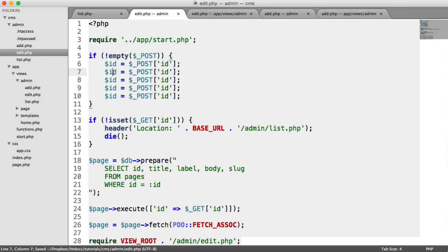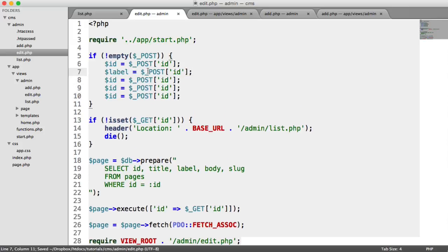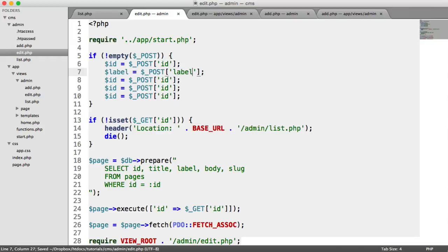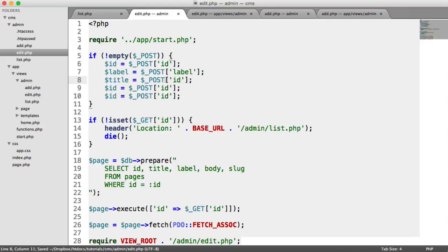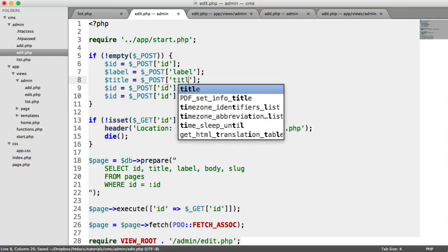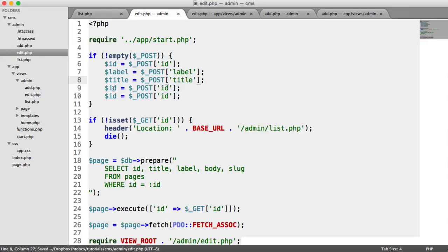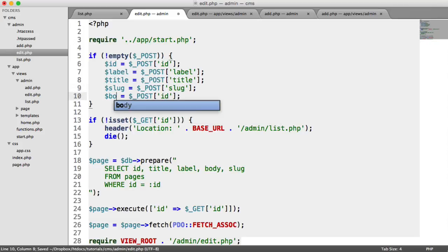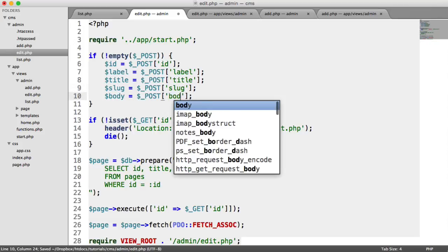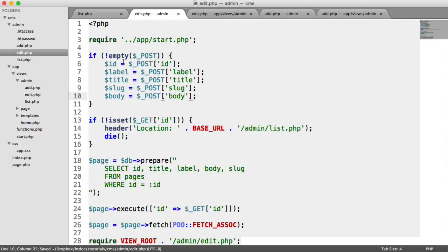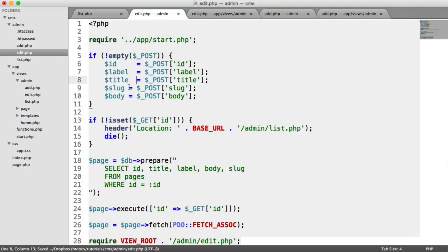We can duplicate this down and grab the label. We can grab the title. We can grab the slug here. And last but not least, the body. And I'm going to tidy this up just by indenting it, like so.